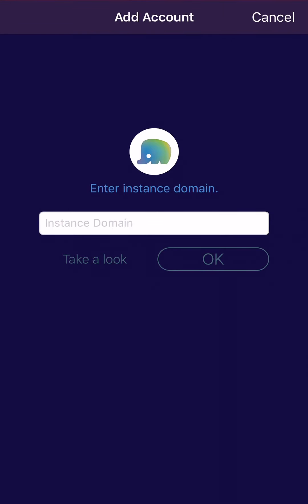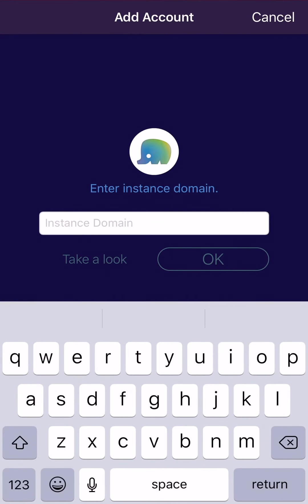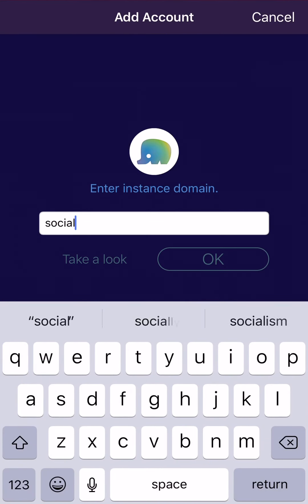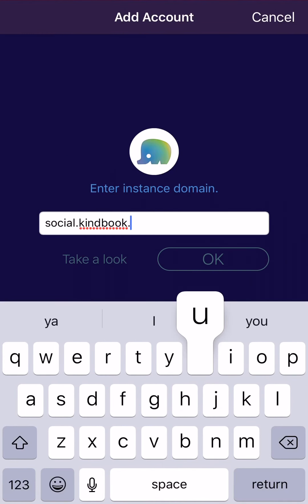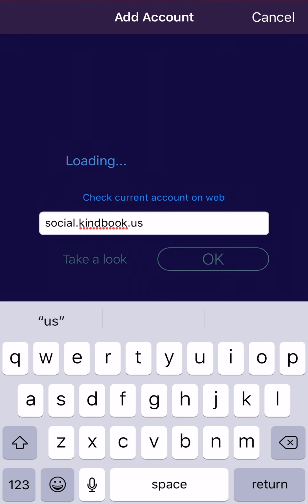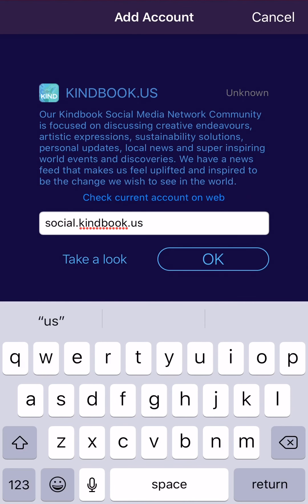It's going to ask you to enter your instance domain. We are kindbook.us, but our instance domain is actually social.kindbook.us. Once you type that in, it'll show our community's description and icon, just to make sure we're on the right community. So we go OK.